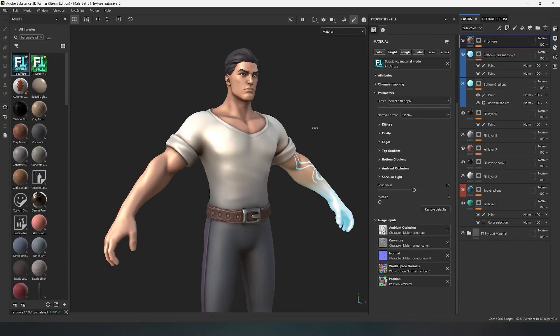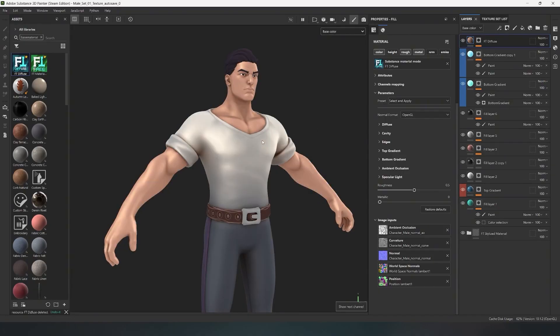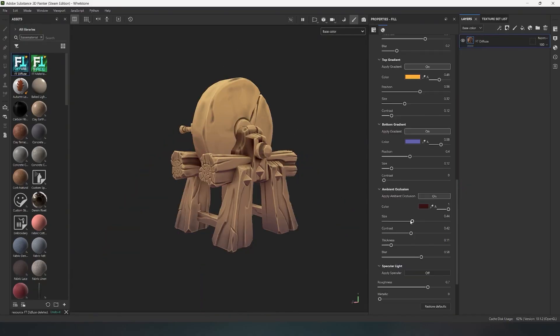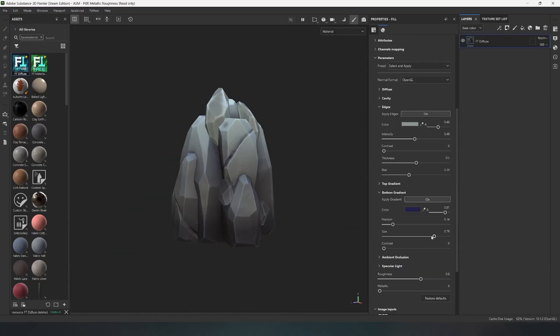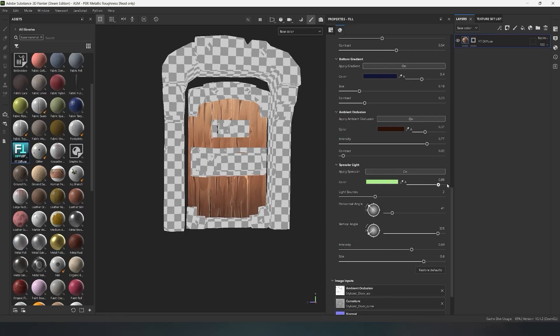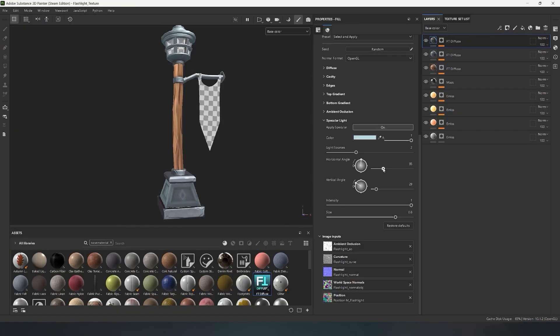Hello everyone, my name is Fred, and I'm excited to announce the global update of FT Diffuse, my stylized generator for Substance Painter. In this video, I'll go over the full list of new features in the generator. Let's go!